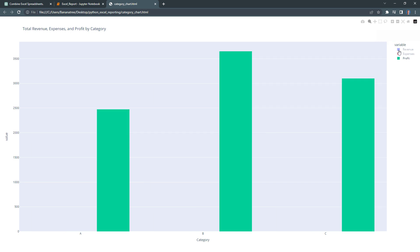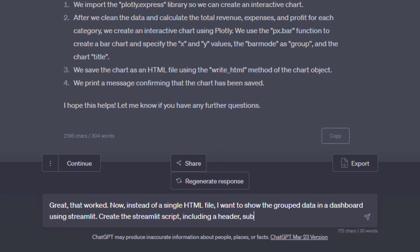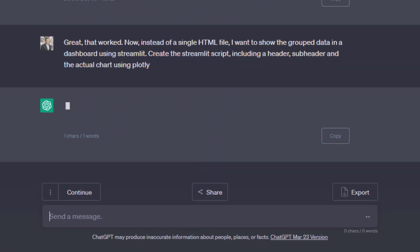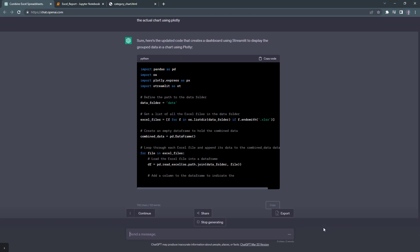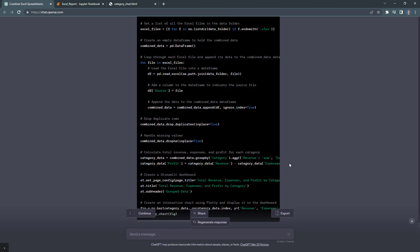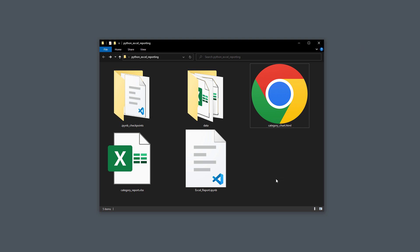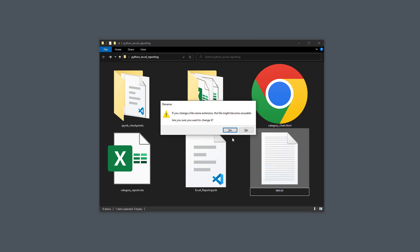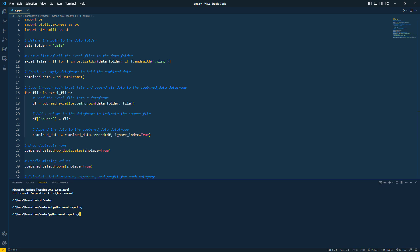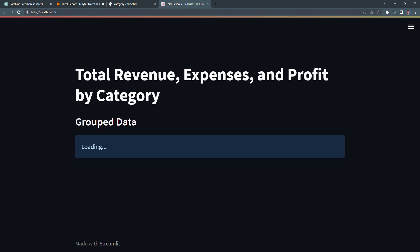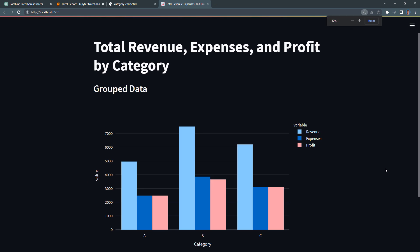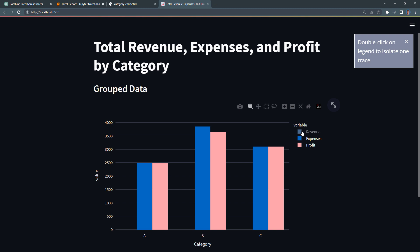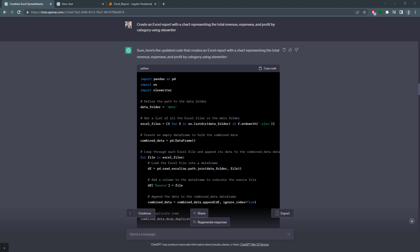But why stop here? If you want, you can even create an entire dashboard using Streamlit. The app should include a header, subheader and the actual chart using plot.ly. Just like that, ChatGPT generates the code. So, once again, I will copy it to my clipboard, create a new Python file called app.py, paste the code and run the app by typing streamlit run app.py. Once I press enter, the web app is served on my local host and looks like this. Now we have a simple dashboard to display the KPIs. This of course, might be a bit overkill for such a simple analysis. But I wanted to show you what is possible with ChatGPT. For our use case, I would like to stick with our simple Excel report with a basic bar chart.